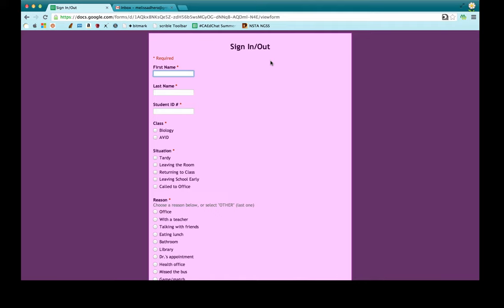At my school, students are required to sign in and sign out whenever they enter or leave the classroom early. If they're tardy, using a pass to go to the library or the restroom, etc., our school wants to keep track of where students are at all times. So instead of doing this on paper like I've done for years, I have used a Google Form.